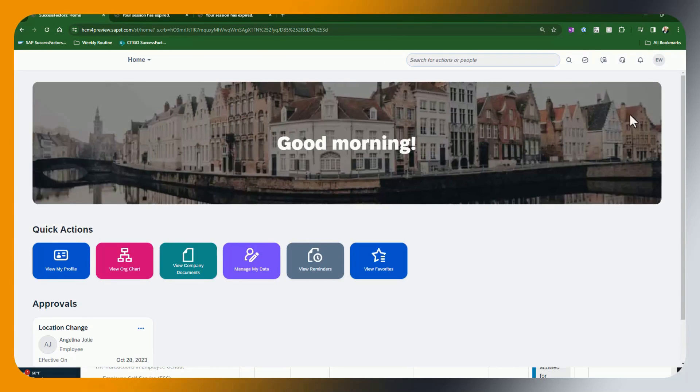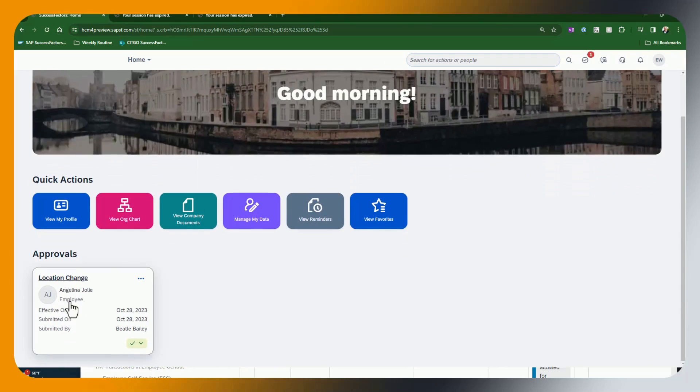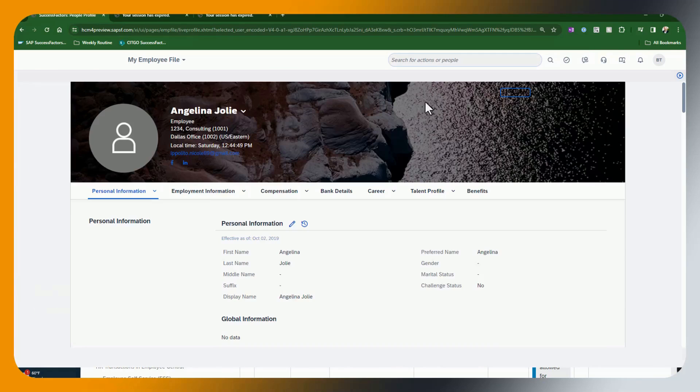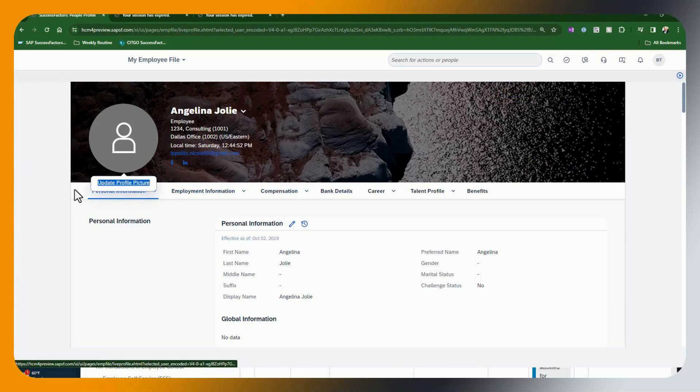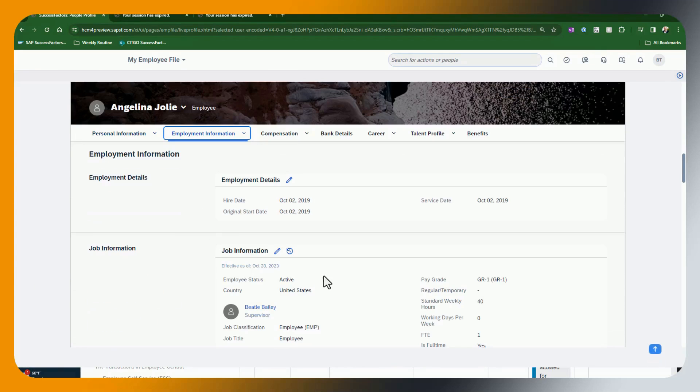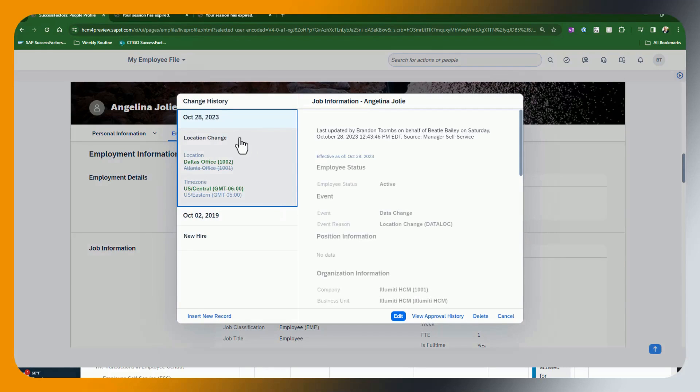Okay. So we are now proxied in as Elle Woods. And you can see here that the location change is available and we will approve it. And now looking at Angelina Jolie's record, you'll see that change has been made. So again, nice and simple.